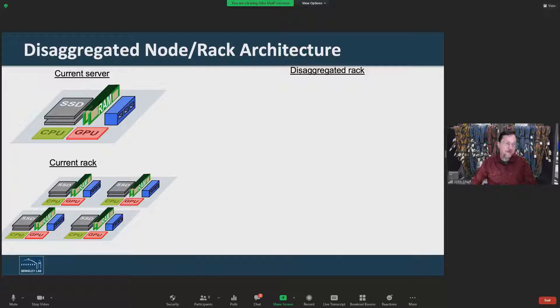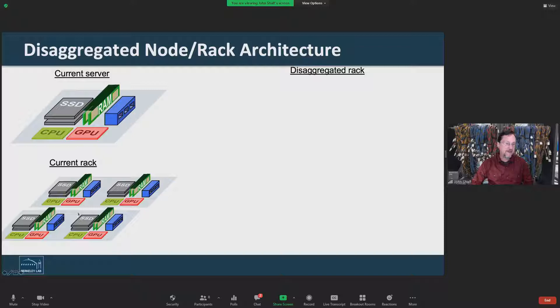Our current server architecture, especially as new accelerators like GPUs come along along with solid state storage, packs all the possible things you could possibly need into each node, and then replicates and repeats to build up a homogeneous system. Even though some jobs might not want to use the SSD, or other jobs might not want to use the GPU, we still cram everything into every node.